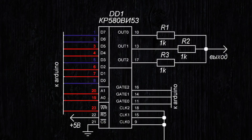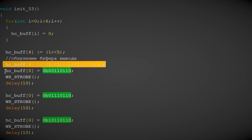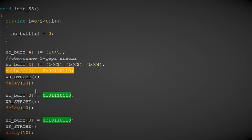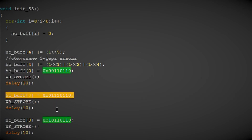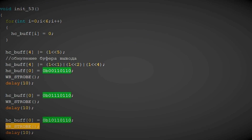A pulse needs to be applied to the write line to record the data: set the line to 0, then set it back to 1. For setting up all three channels, the sequence is: set the address lines to 1s, write the data to the output, lower the write input, raise it, write the next data, lower and raise again, write the data once more, and finally toggle the write line one last time.